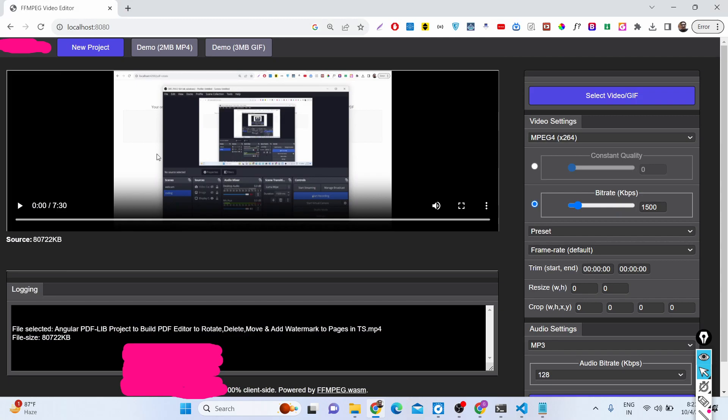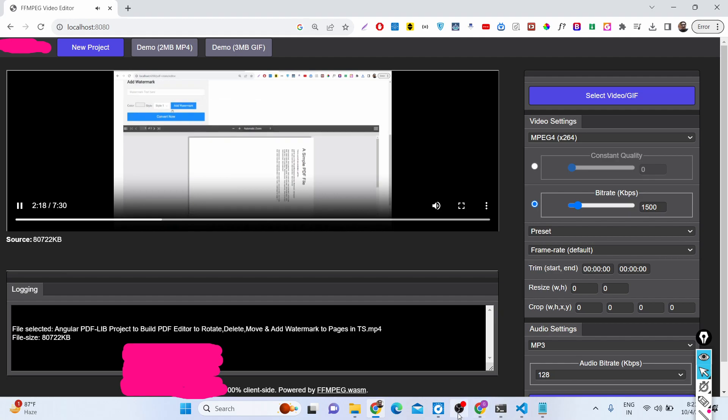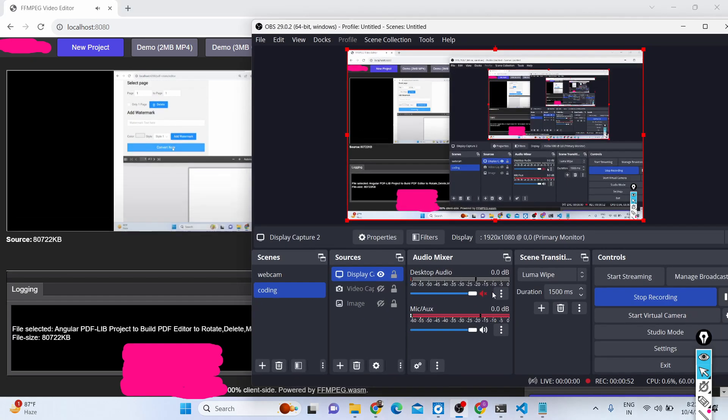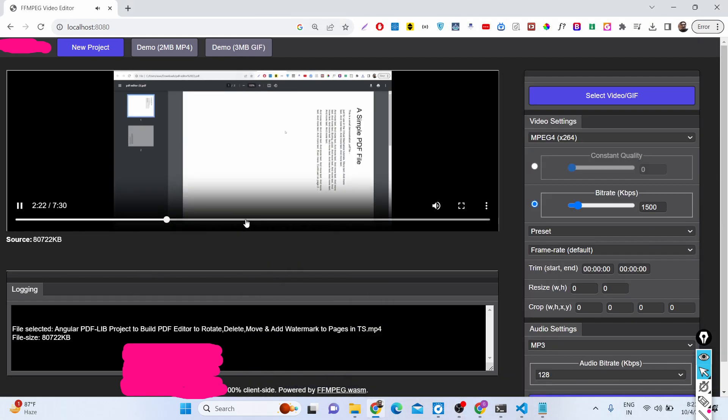As I select this video file, you will see it will display all the meta information about the video file. Here you can play this file. Let me turn on the volume as well, so you can see the video plays right here.